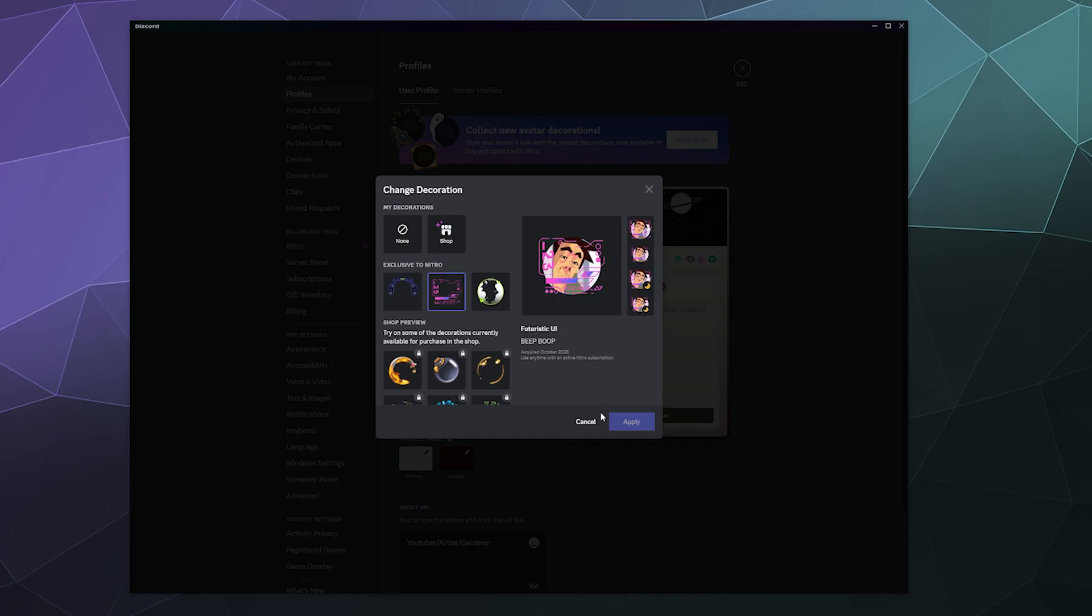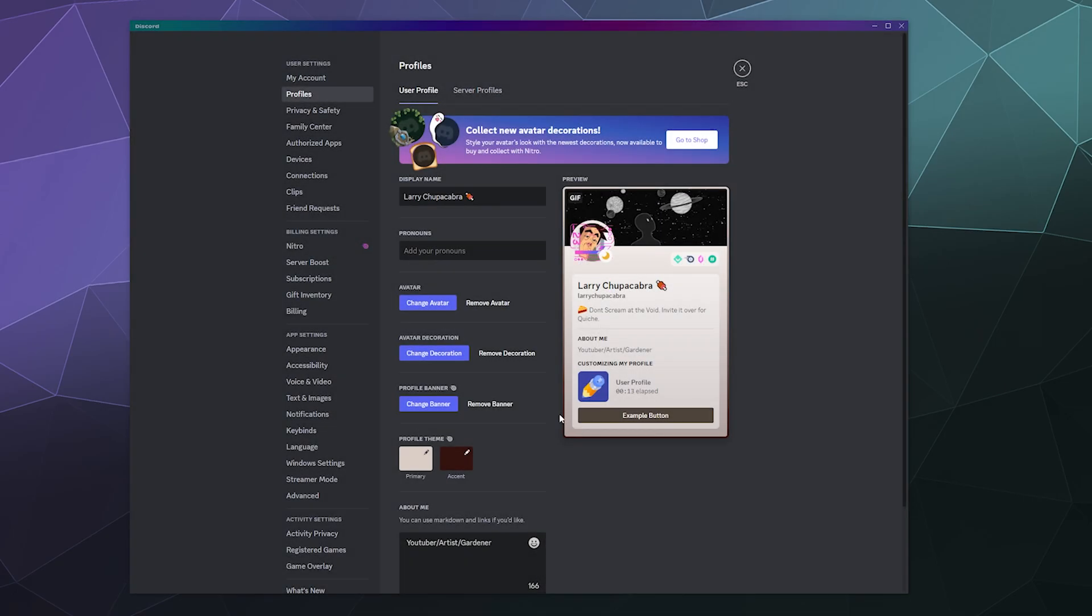If you have Discord Nitro, you hit apply and it should show up on your profile picture, especially when people click it when you're on different servers with them. So that'd be it, have a good one everybody and I will catch you next time. Bye everybody and have a good one.